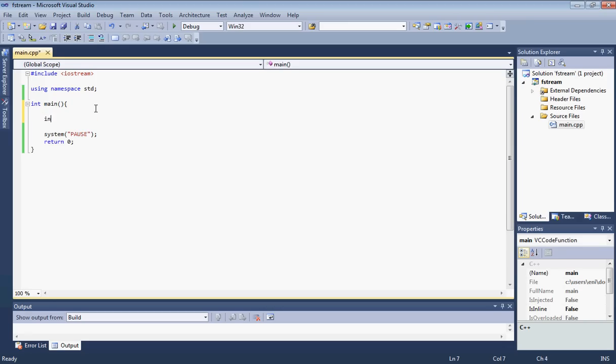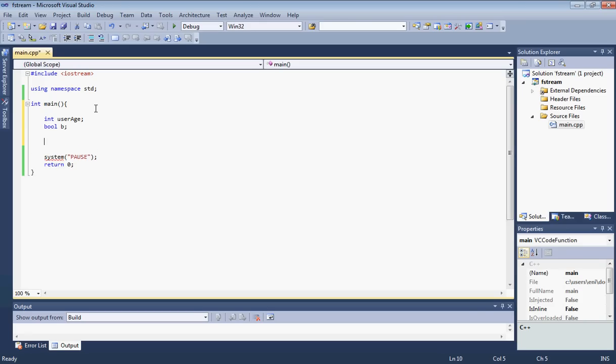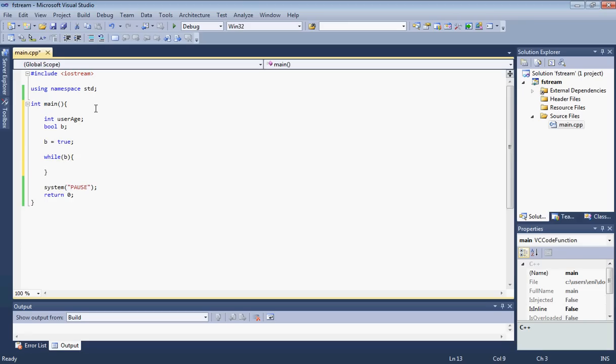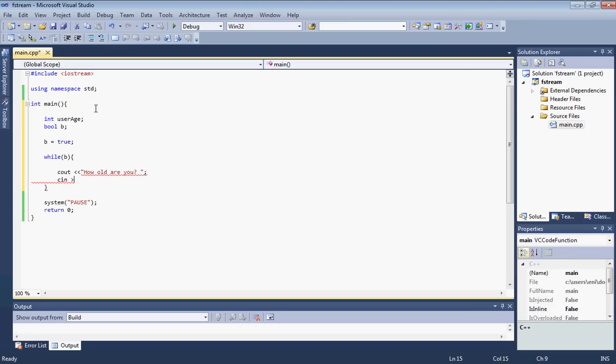First, let's go ahead and declare an integer variable and we are going to call it userage. Now we are going to declare our boolean value of B and let's set our boolean value of B here to equal true. Next let's go ahead and open our while loop here and put B. So while is true, let's go ahead here and cout and ask the user how old they are. How old are you and then put a question mark there and let's get that input and store it in the user's age.